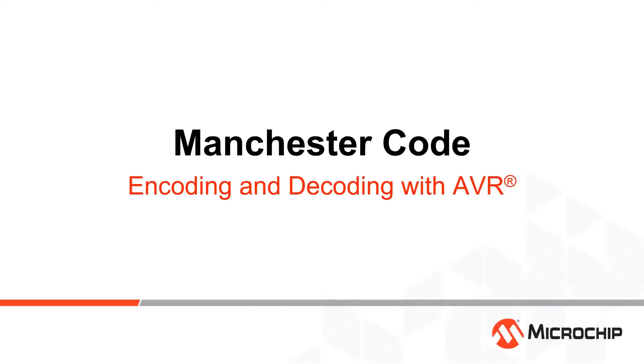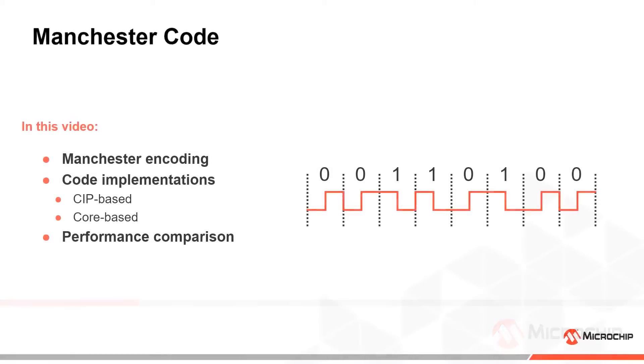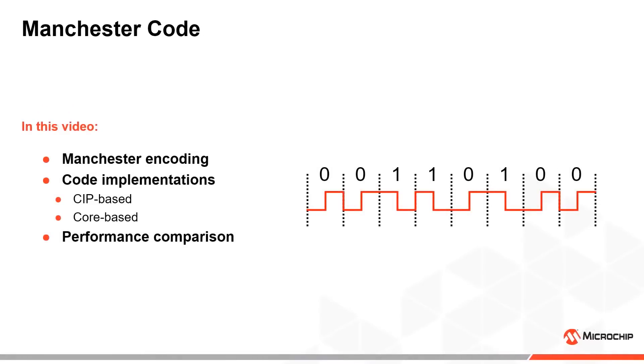Hi! In this video we will examine how we can send and receive Manchester encoded bitstreams using AVR microcontrollers. The fundamental principles of Manchester encoding will be covered first, before we move on to discuss different ways to implement encoding and decoding.